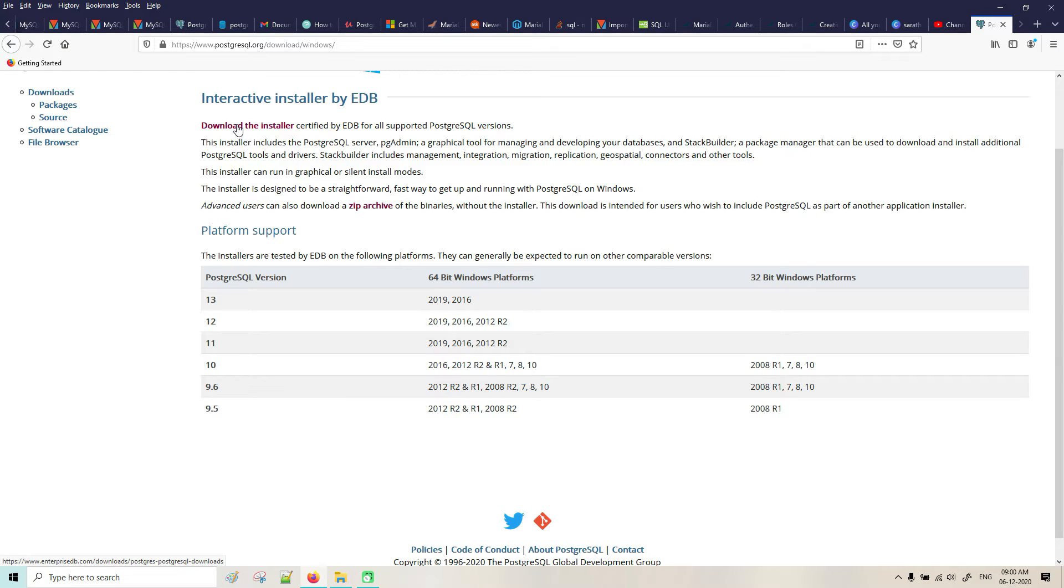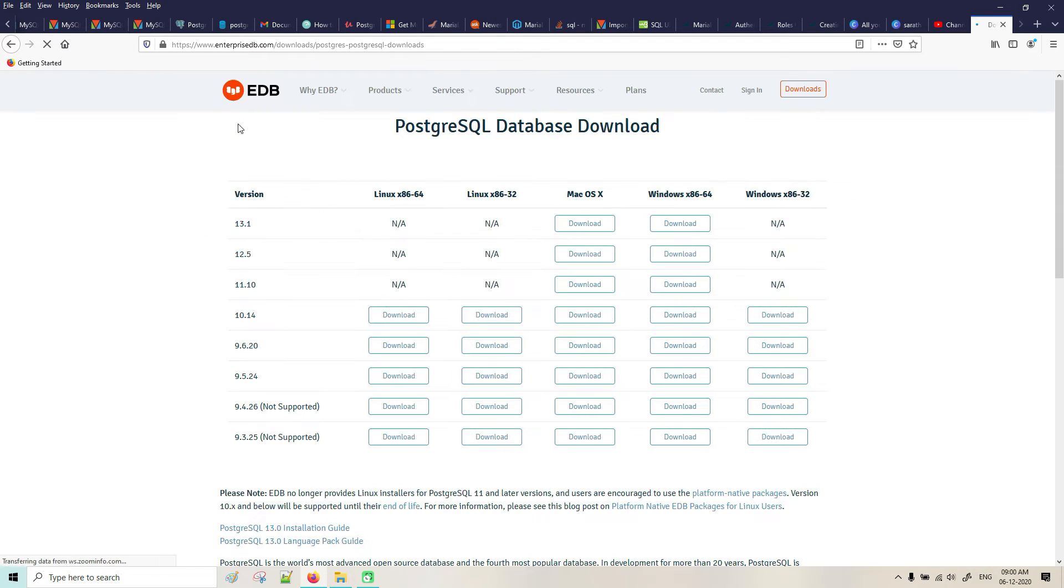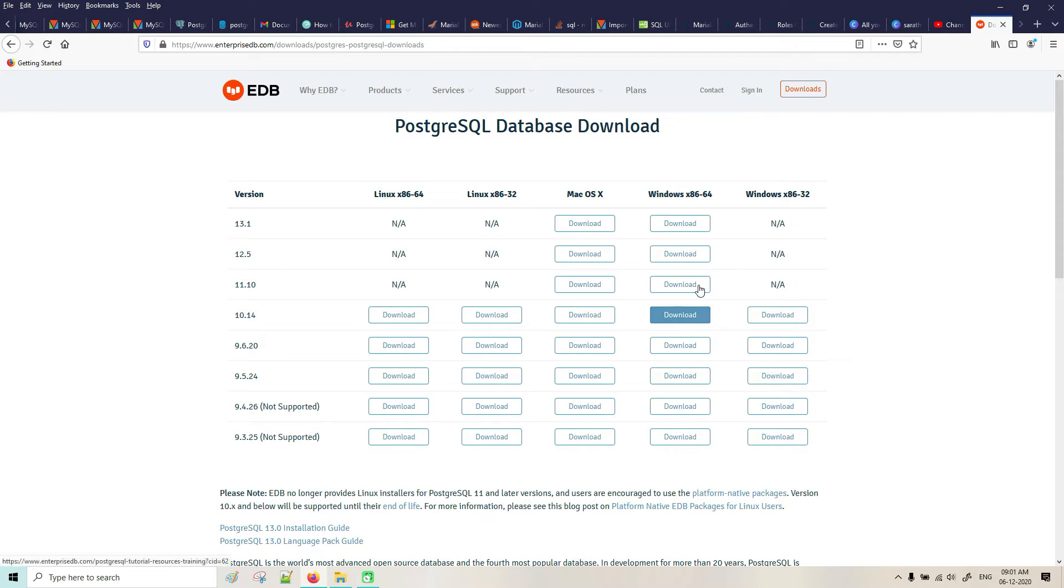I don't want these things. Let me click on this. Which version do I want to go with? We will go with version 12.